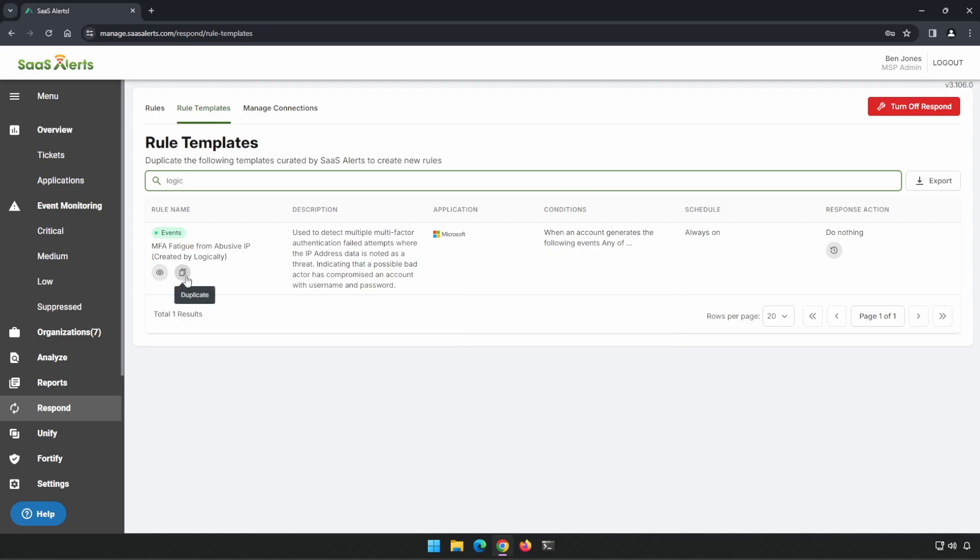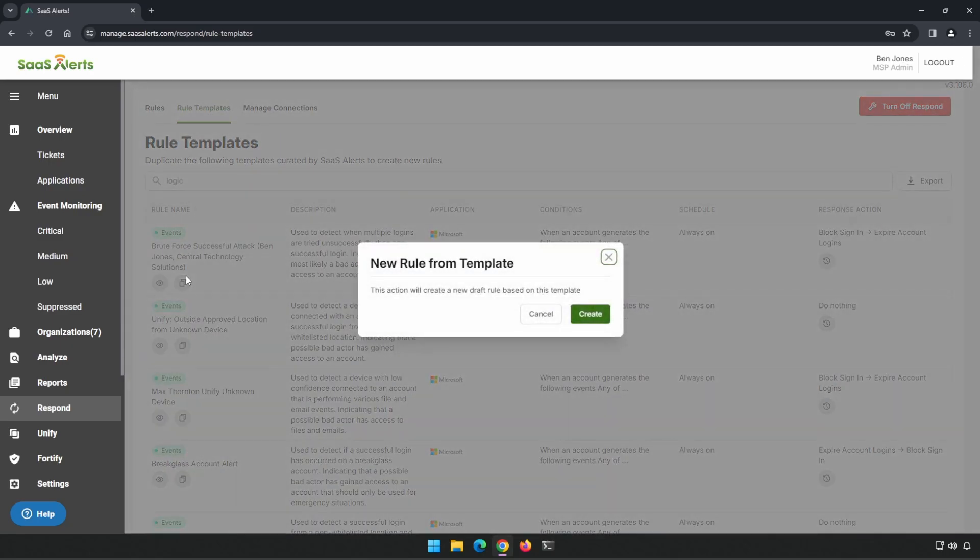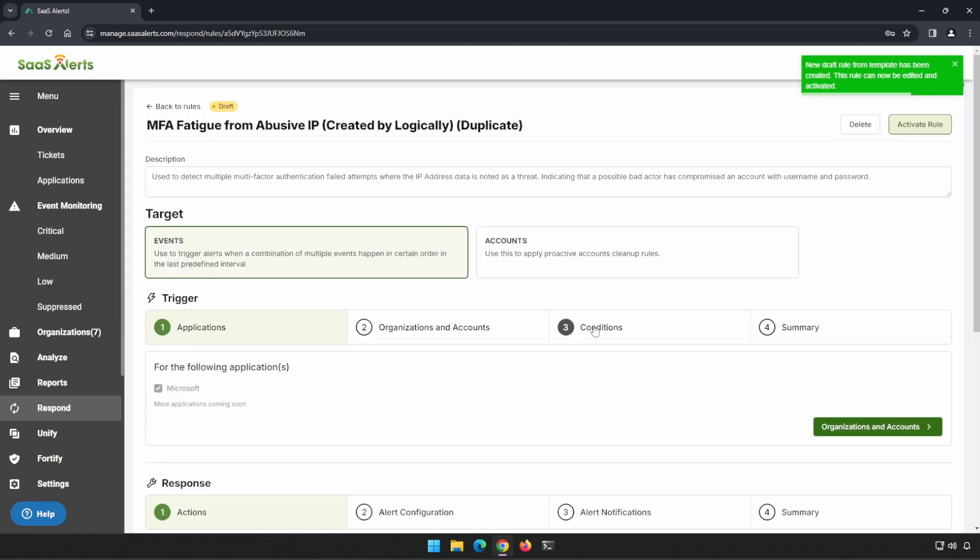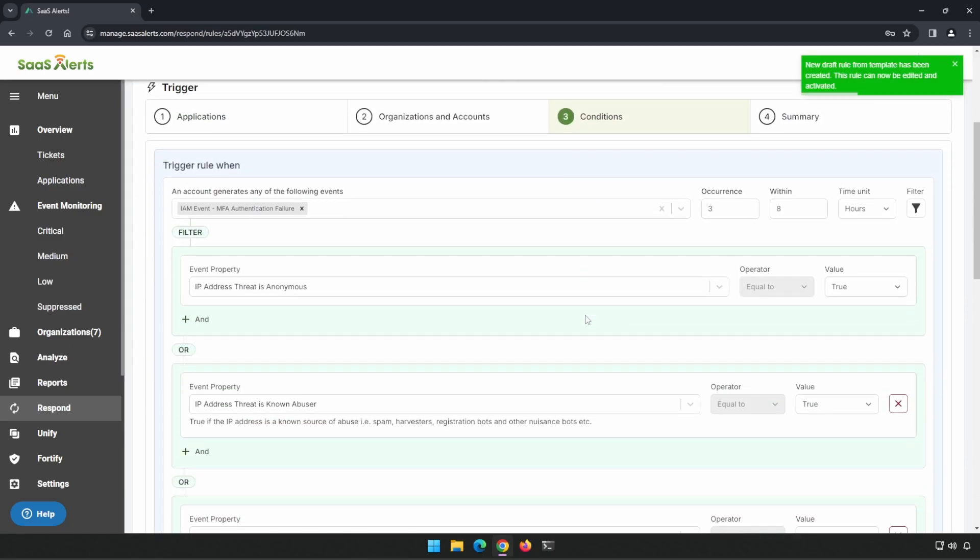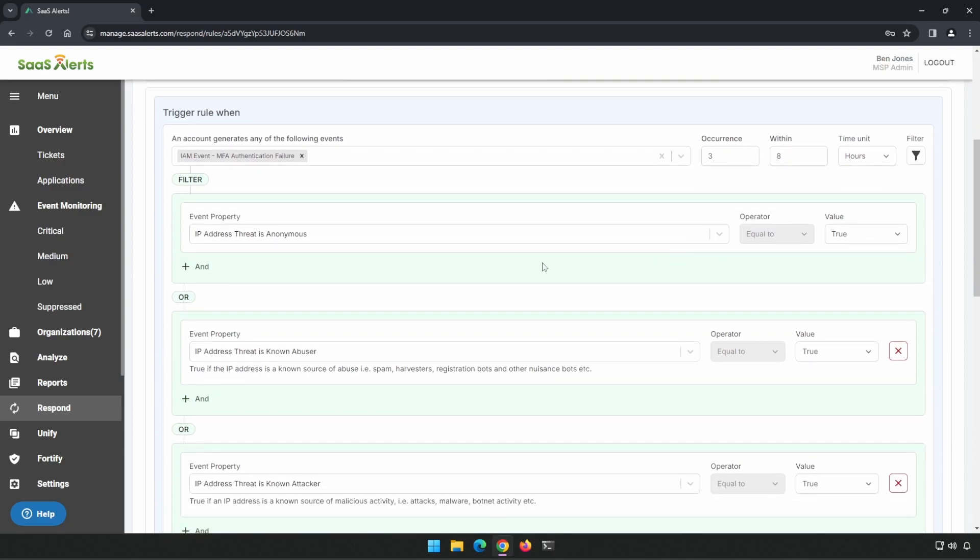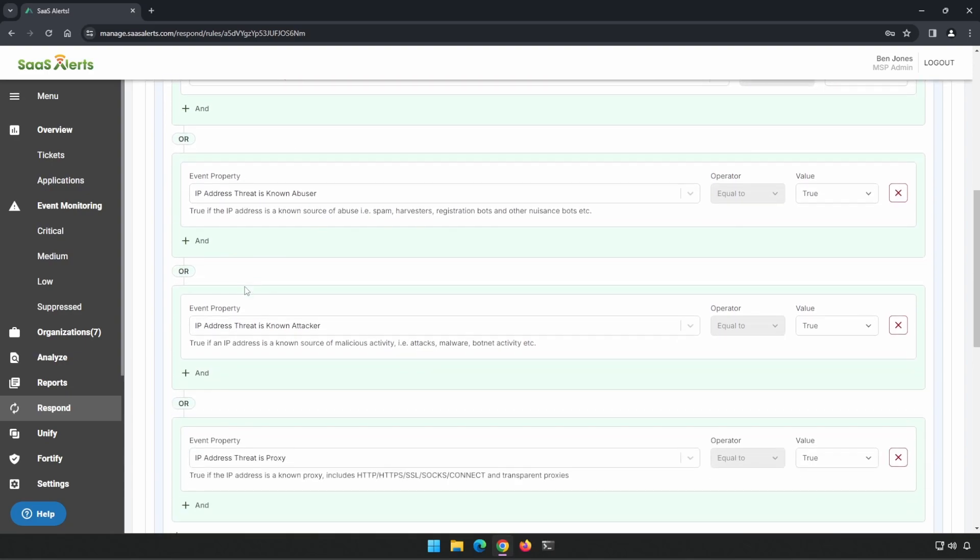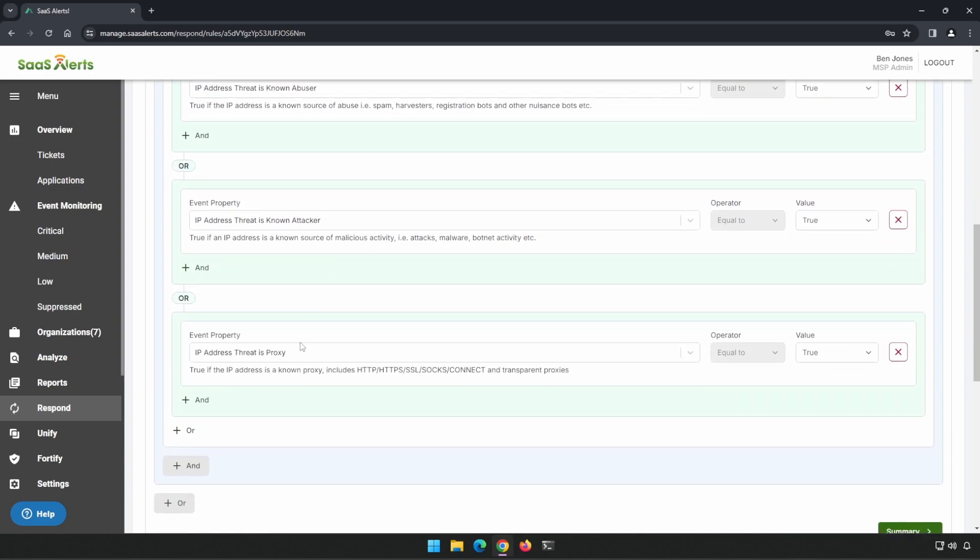Let's add this to our platform and take a look at the exact conditions. If we jump over to conditions, we're looking for three occurrences within eight hours from IP addresses that are either known to be anonymous, abuser, attackers, or proxy.